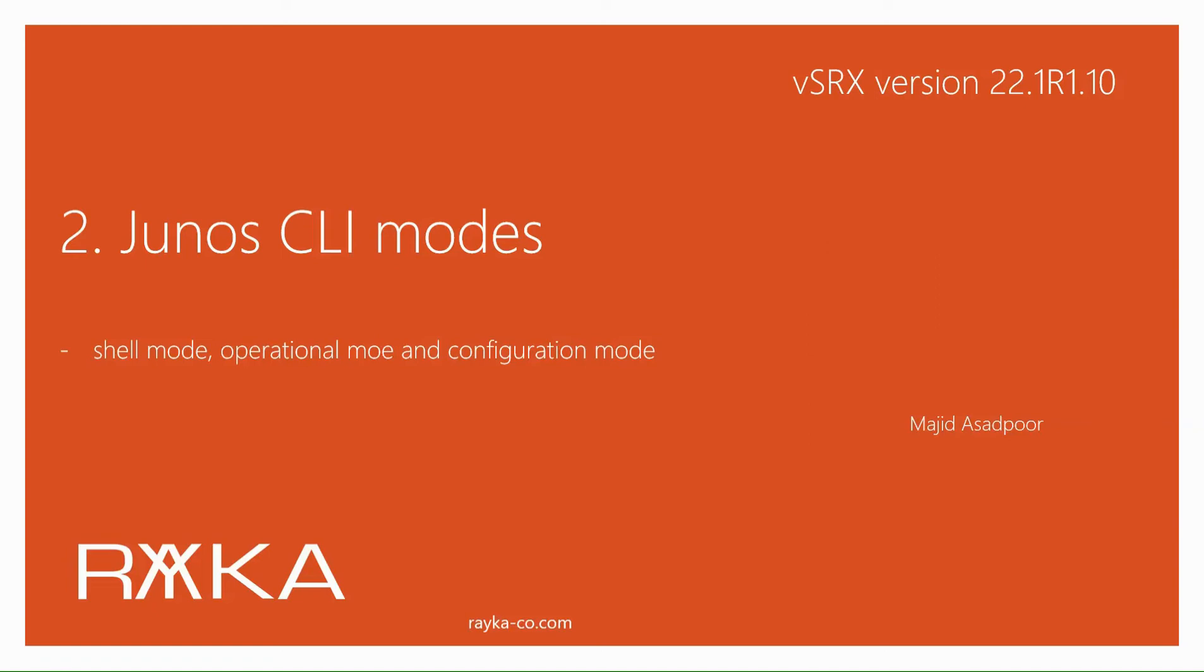Junos CLI Modes is the start of the topic where we learn how to work with Junos CLI user interface. This section introduces Junos CLI Modes including Shell Mode, Operational Mode, and Configuration Mode where you can configure, monitor, and troubleshoot your configurations.